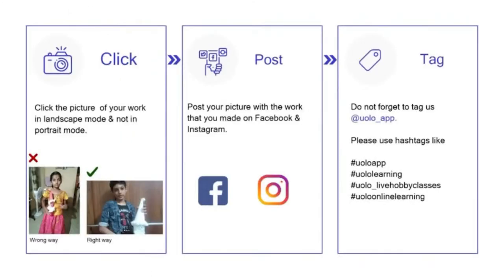If you want to showcase your work on social media, that too is very simple. Click on Share, copy the link, and post it on Instagram or Facebook or any other platform of your choice. Just a tiny reminder: your submission looks a lot better if you click a photo in landscape mode rather than portrait mode. Do not forget to tag us at YOLO underscore app. I am eagerly looking forward to all your submissions right after this class.